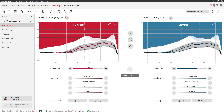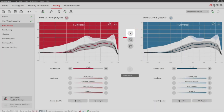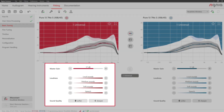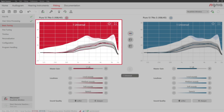First, check if the hearing aids are coupled and change it if necessary. You can easily adjust master gain, loudness, and sound quality according to your client's sound impressions. The changes are reflected in the gain curves.